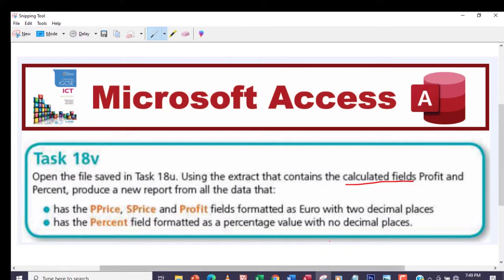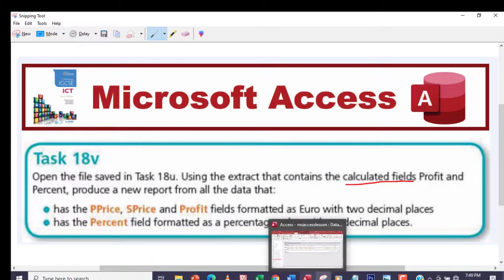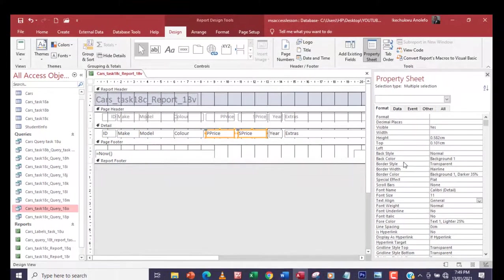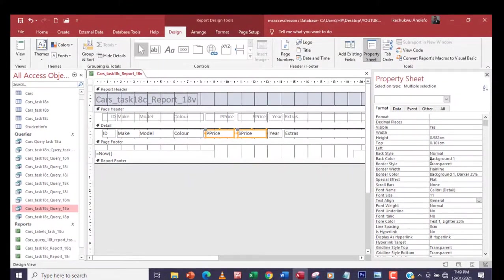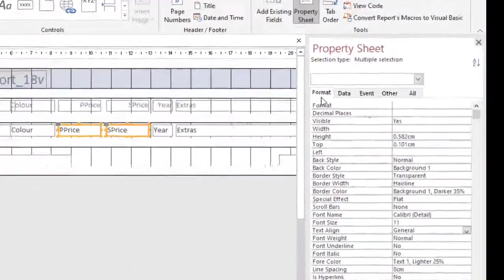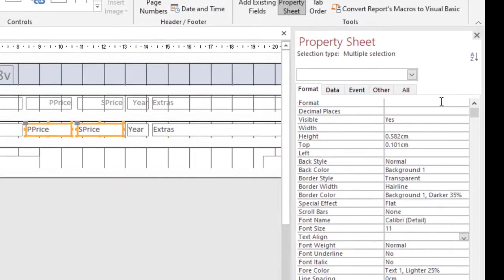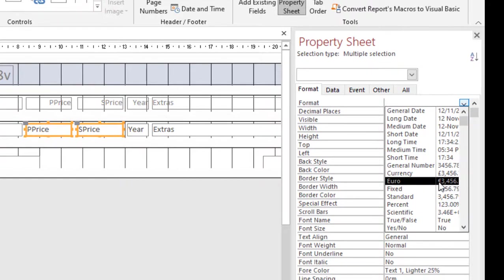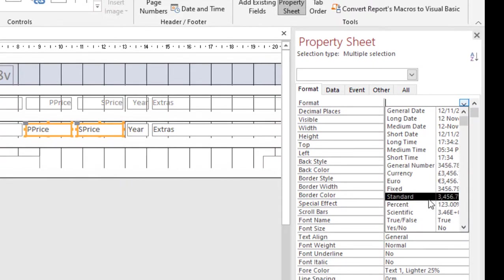We are in property sheet. I'm going to go to Format here and then choose euro. Let me just keep it as euro.